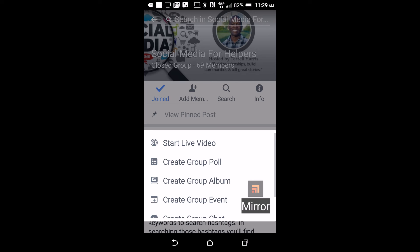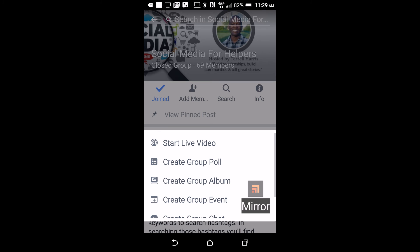Also, people usually do not turn off notifications, so as soon as you start this live video your group members will receive a notification that you're live. You could probably do a lot of things with it depending on the type of Facebook group you have — you could have open discussions and things along those lines.